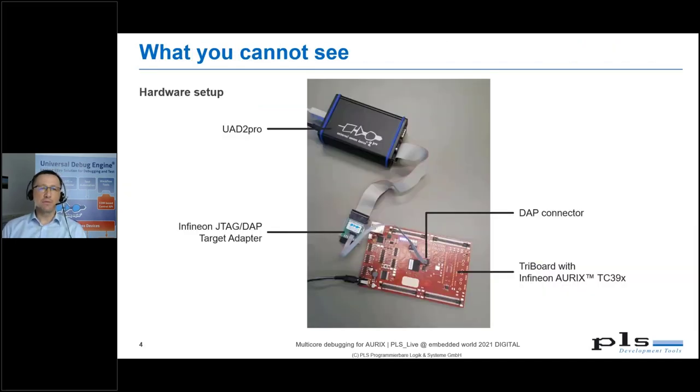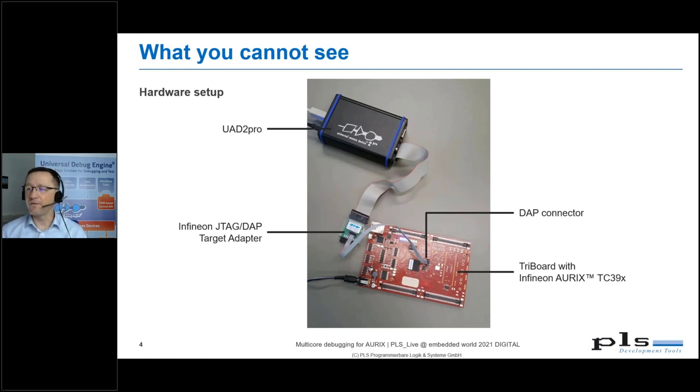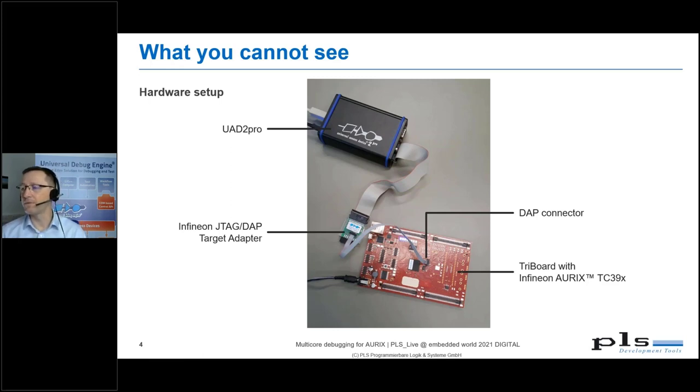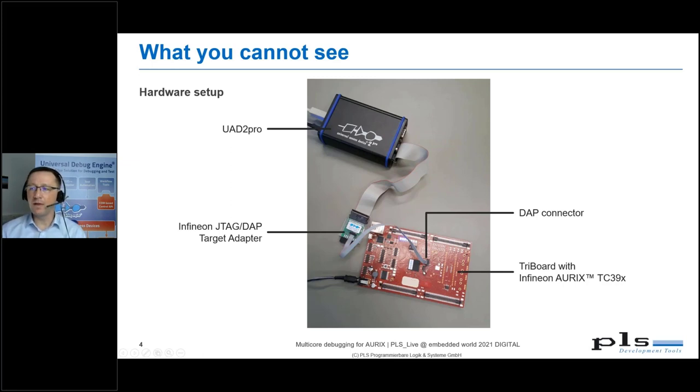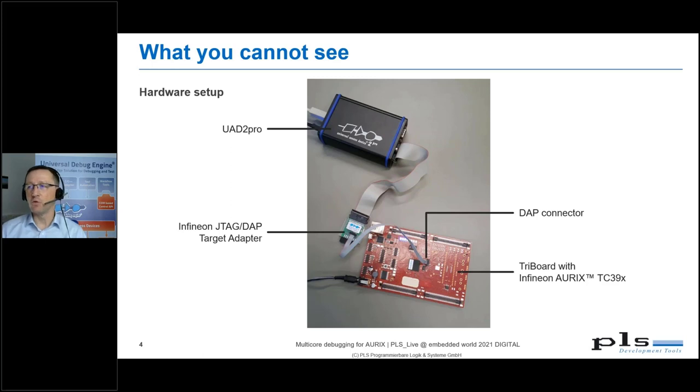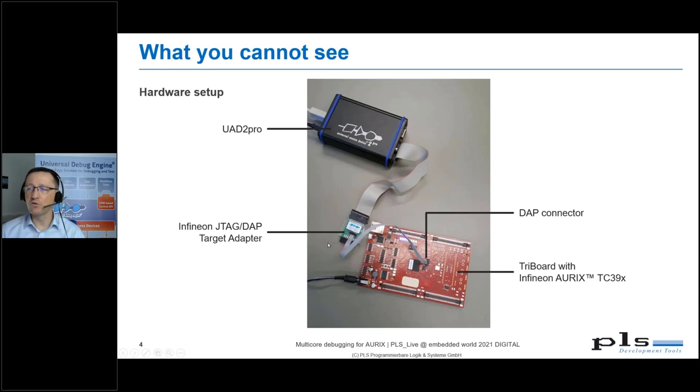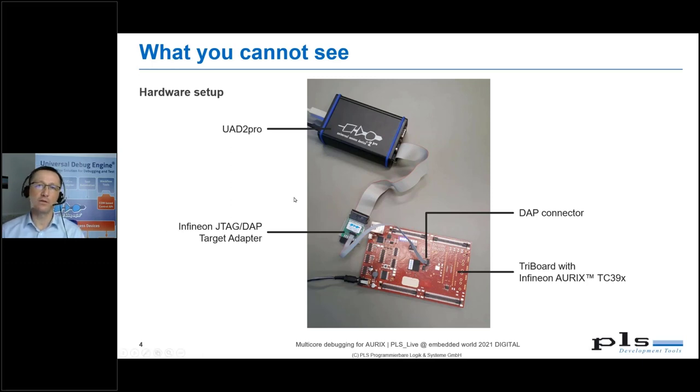Before I jump to the debugger, I'd like to show you the hardware setup on my desktop. We have an ORIX Infineon Tricore TC39 on this triboard, connected using the DAP, the device access port, which is an Infineon specific debug interface to our UAD2 Pro. The only target specific part is this debug adapter, which is a combination of JTAG and DAP. The UAD2 Pro is connected using USB to my PC.